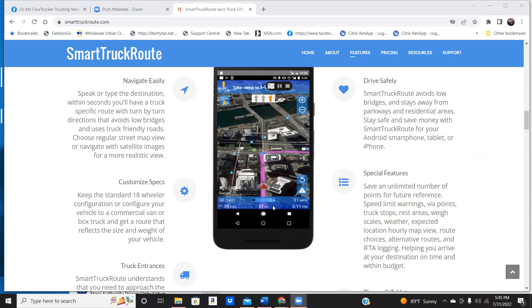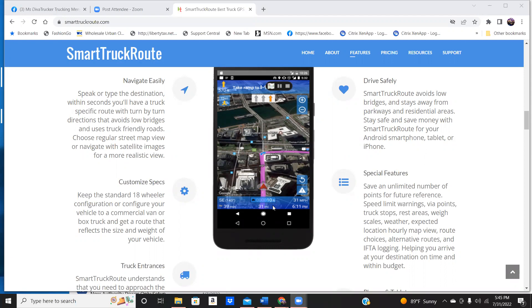It will also let you know if you're going too fast for the speed. So if you're going fast for the conditions, it will tell you you're exceeding your speed limit. It will have a speed limit warning. Truck stops is going to tell you what rest area is coming up. The weigh scales, it will tell you the weather.